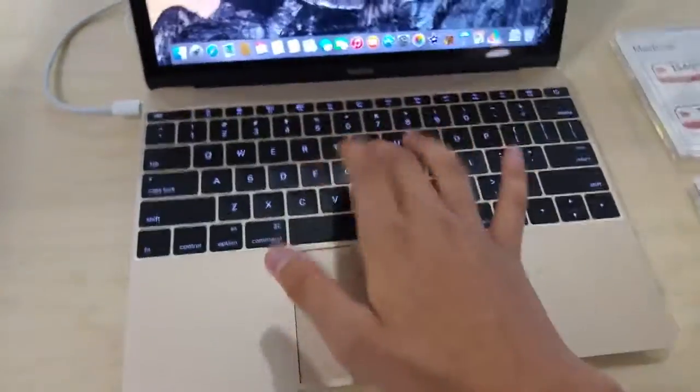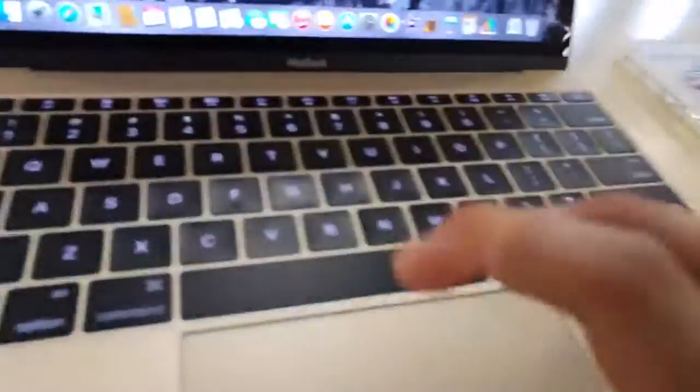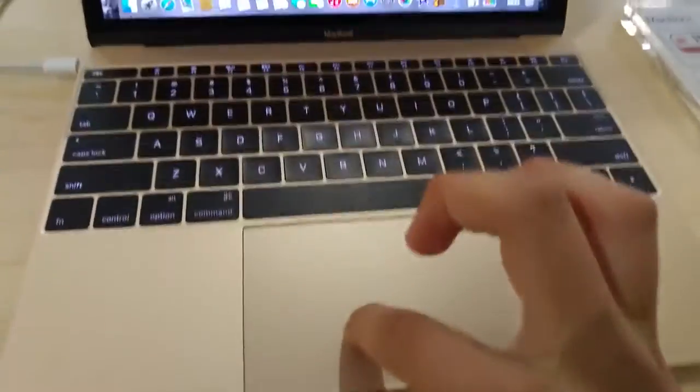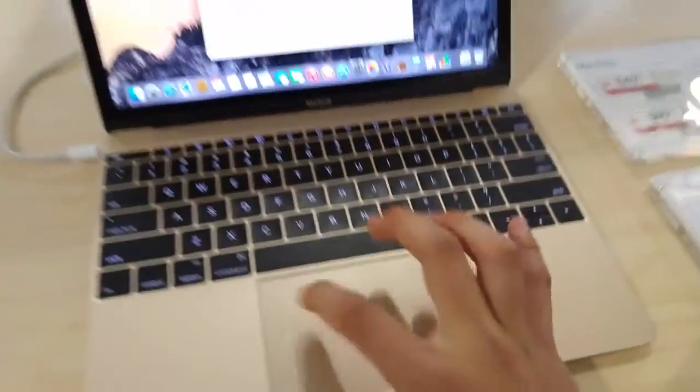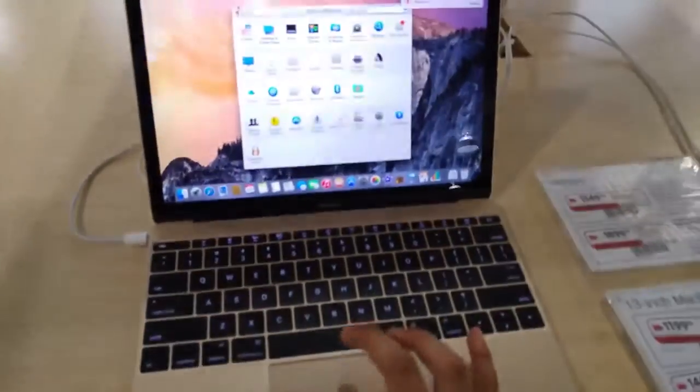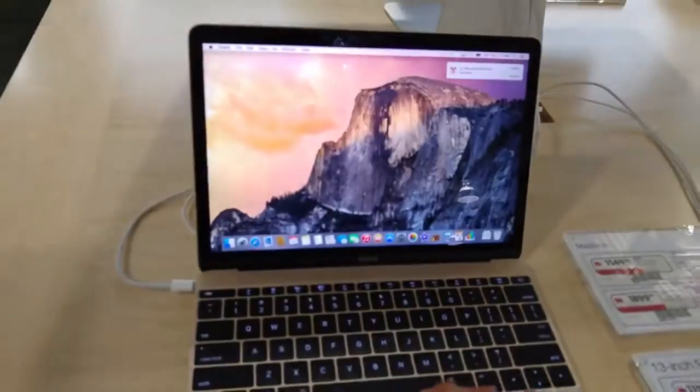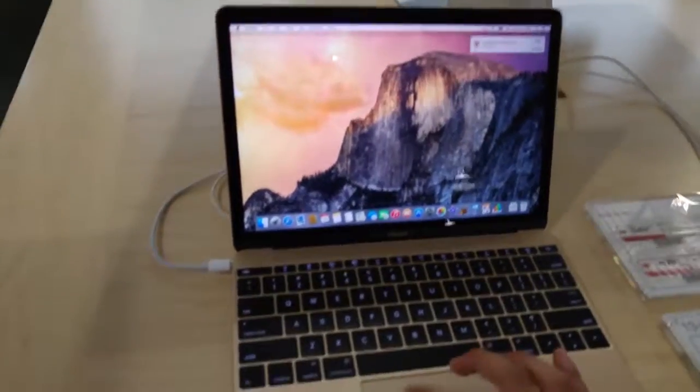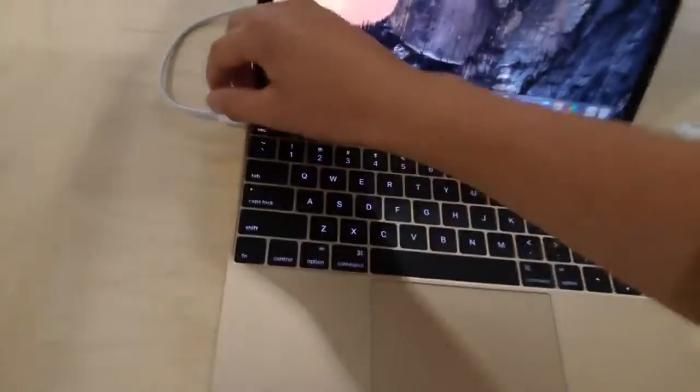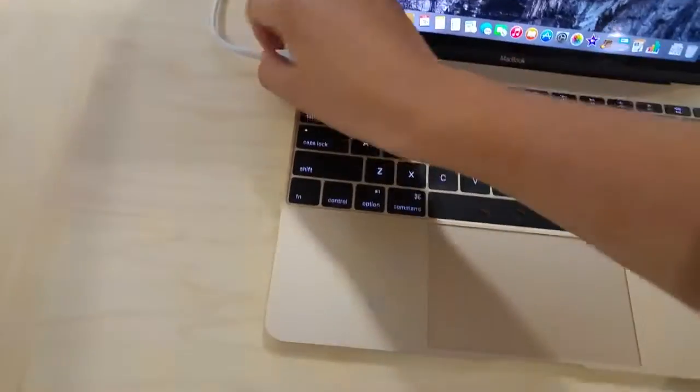I don't mind the keyboard. Got that force touch. Feels really nice. Pretty nice actually.